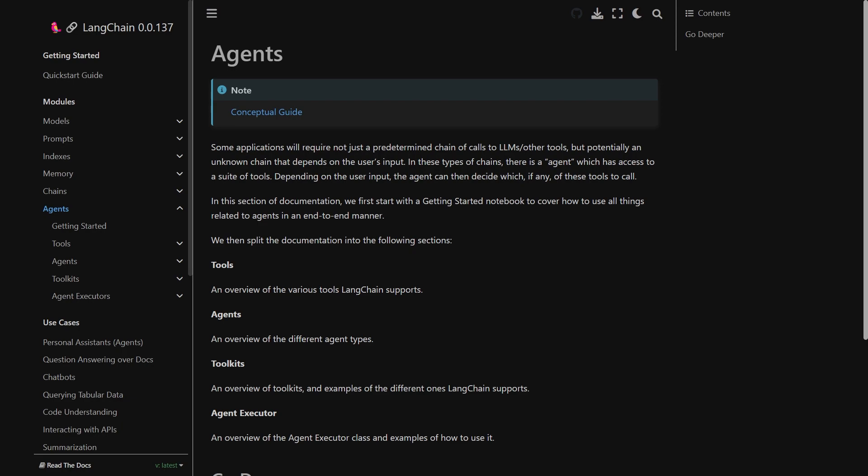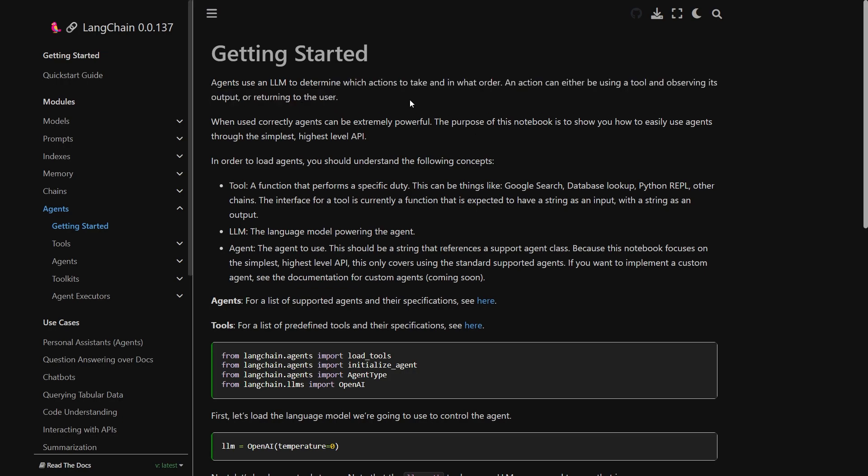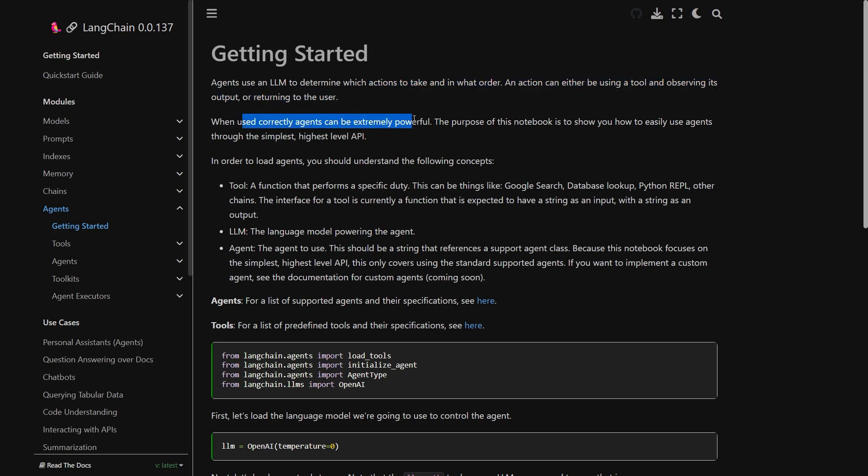The agent can then decide which if any of these tools to call. The documentation further says agents use an LLM to determine which actions to take and in what order. An action can either be using a tool and observing its output or returning to the user. When used correctly, agents can be extremely powerful and that is indeed true because I'm seeing many people are using these Langchain agents to do some really creative and innovative work.